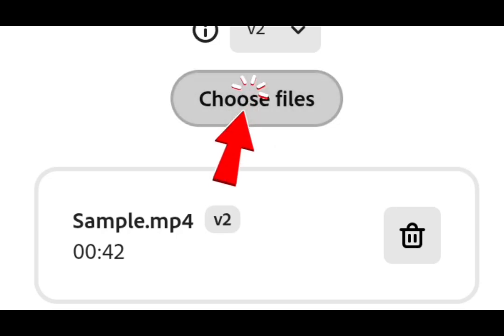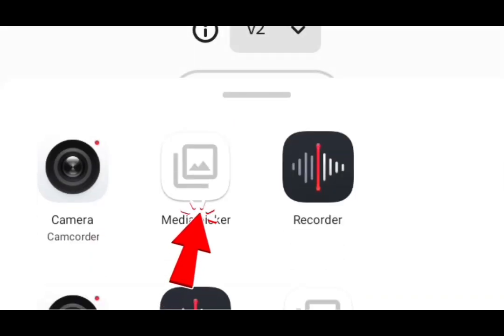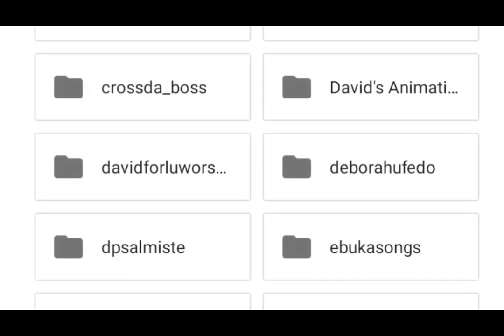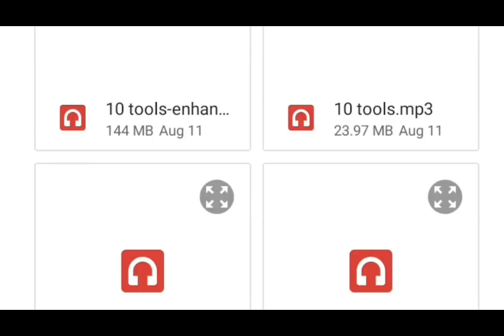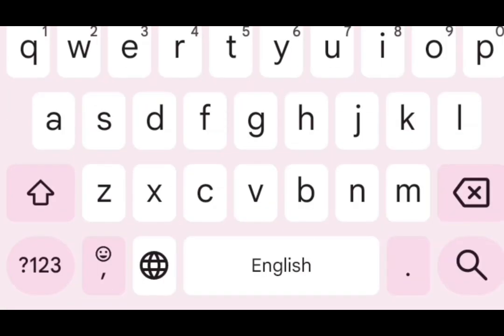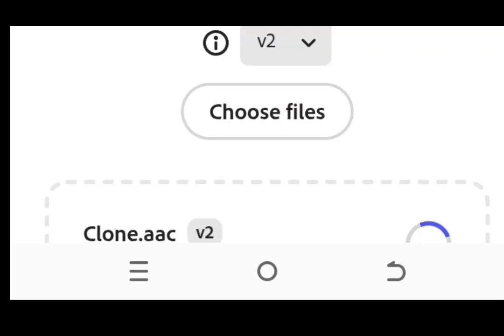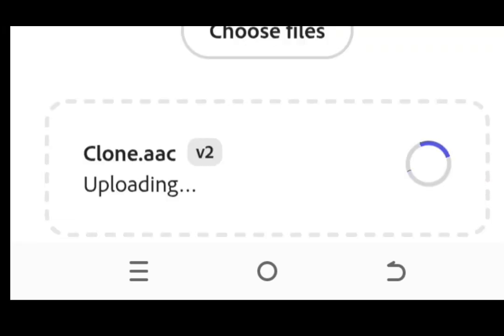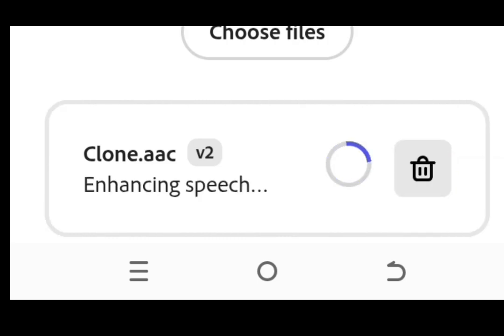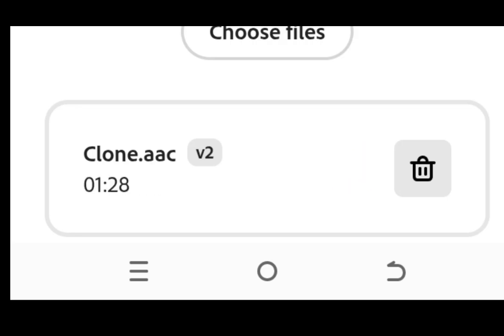So let's choose Files and select this Media Picker. So I'm going to choose the voice that I've recorded. Let me search for the voice I recorded. I saved it as clone. So after selecting this, I have to bring it up here. So it will be displayed here. As you can see, it is enhancing my speech. This is the first step you need to take to enhance your speech before cloning your voice. So you have to wait for a little seconds. So it has been uploaded.